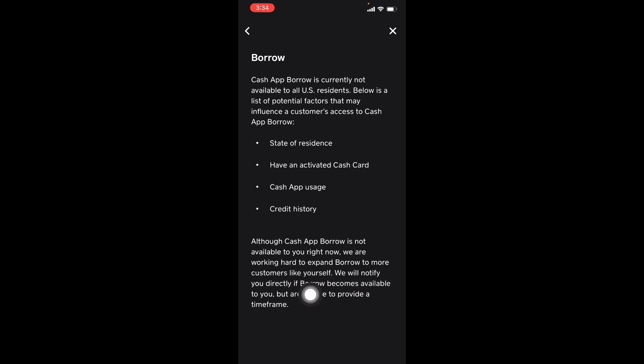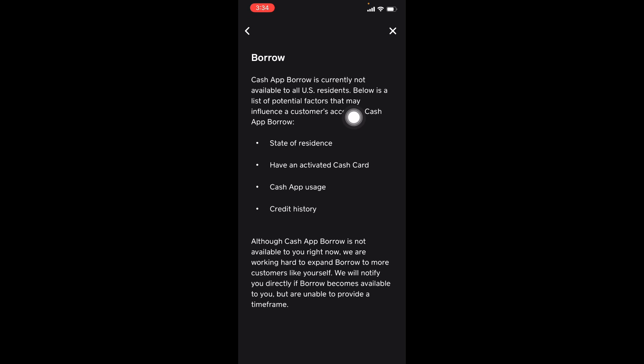So moral of the story is you can read this stuff and you could do these things and try your best to get access. But again it's not guaranteed, but this is the best way to get access. And this is right here on Cash App, so they letting you know what it is.